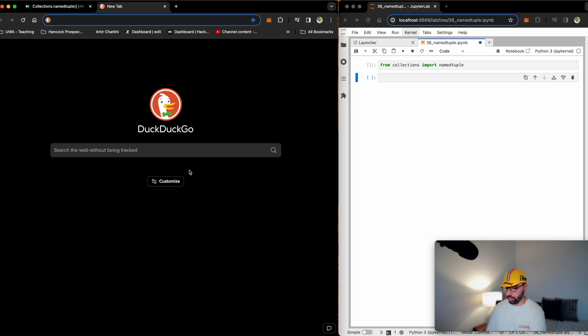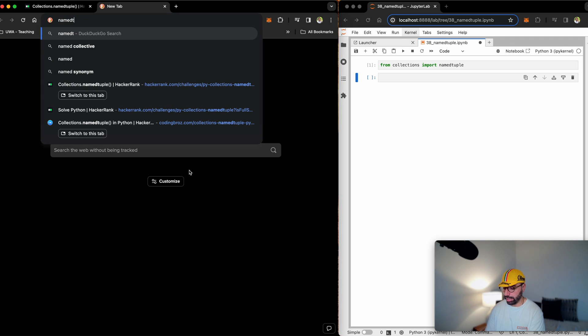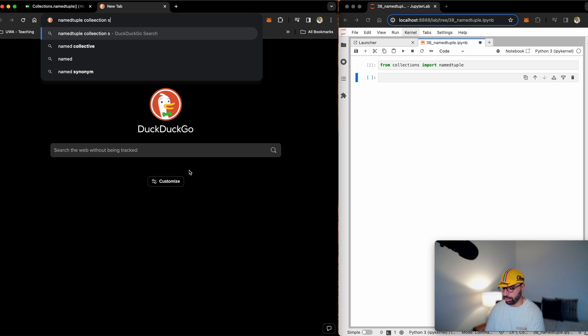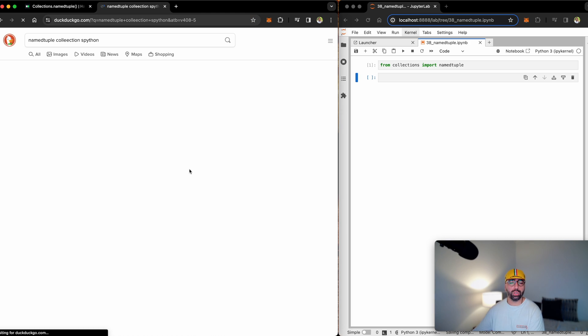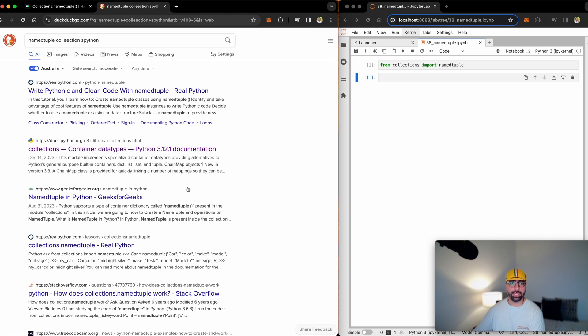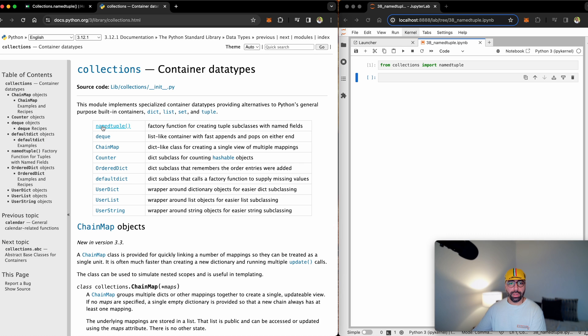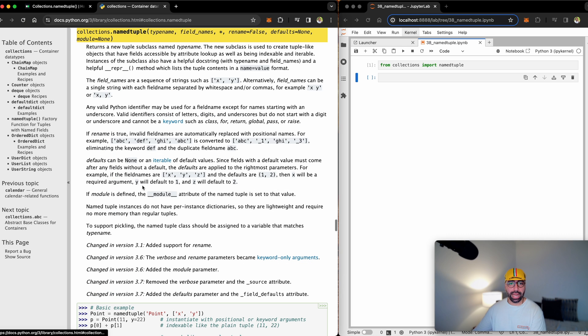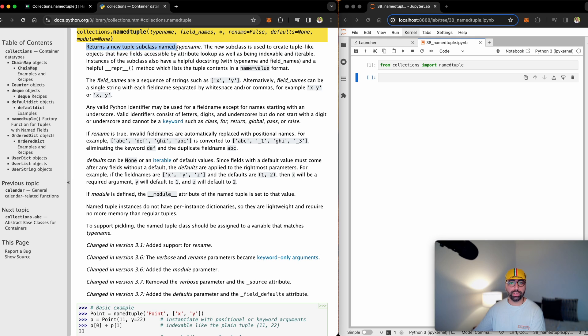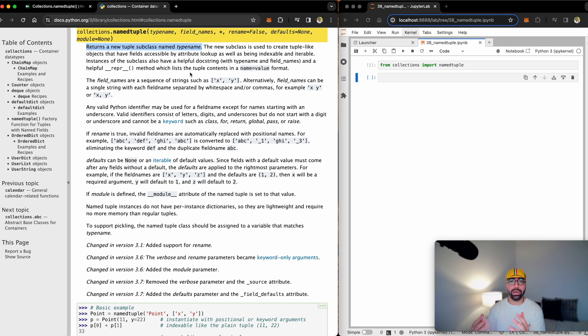So if you get on Google and say named tuple collections python, you should be able to get onto the docs page of the named tuples, which is this link down here. And if I click on named tuple, you will see that it returns a new tuple subclass named type name. I'll show you what exactly it means. I just wanted to show you there is a full page on named tuples.